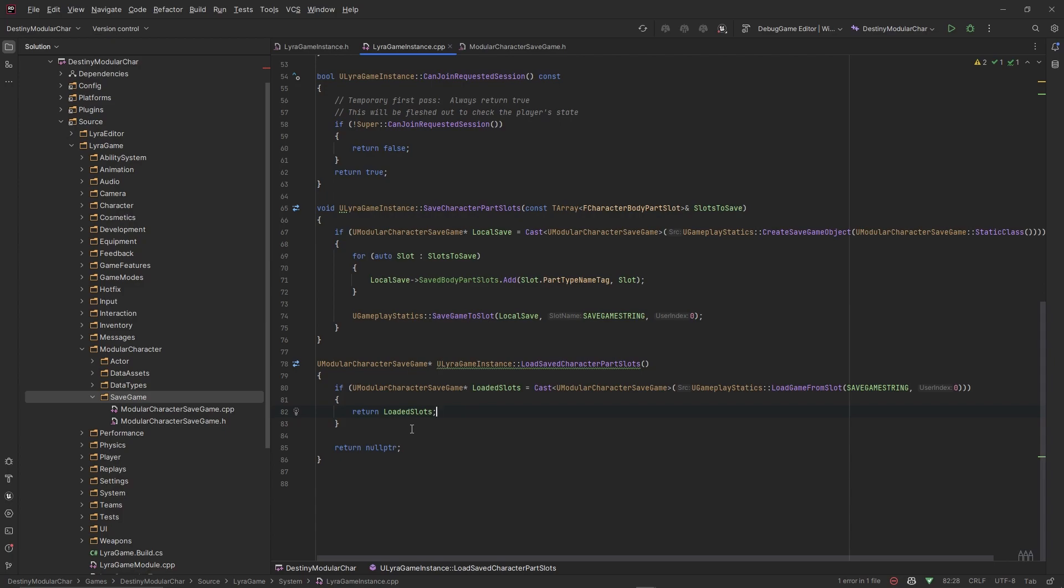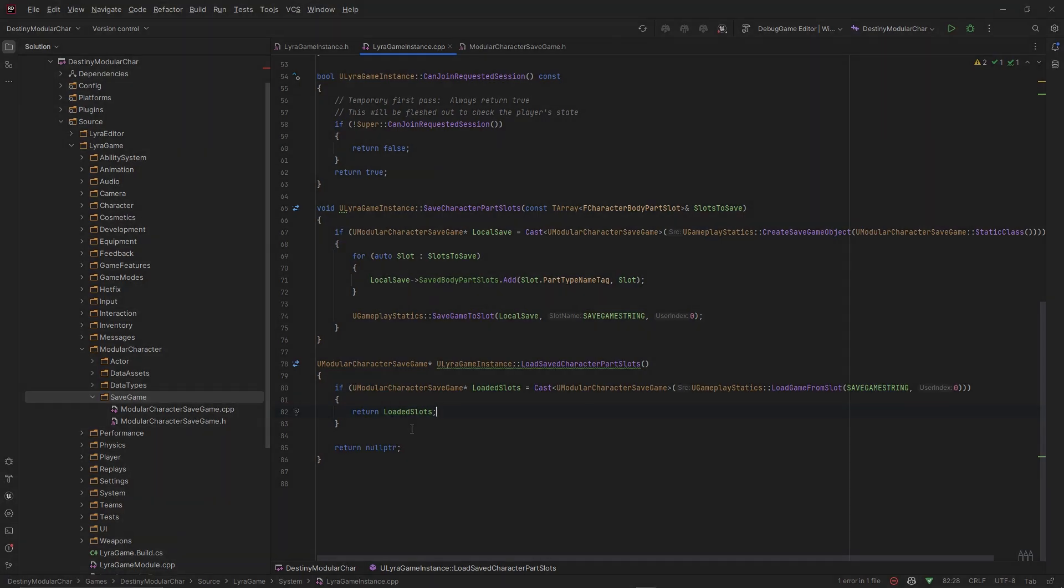In the next video we're going to go about tying this system to the rest of the entire system as a whole and making this thing load and save our selections, and also plugging in our character instead of the character that is currently spawned inside the editor right now. So if you guys are ready for that, I'll see you in the next video, peace.